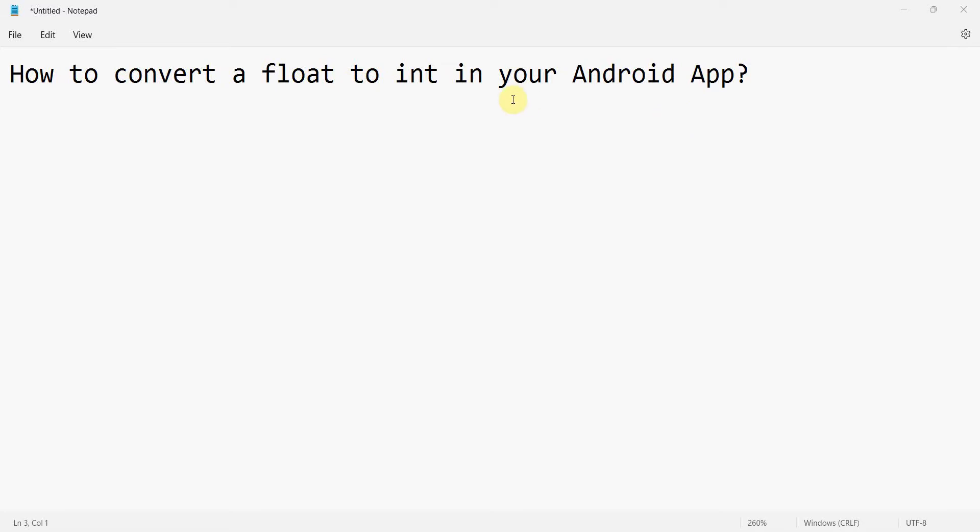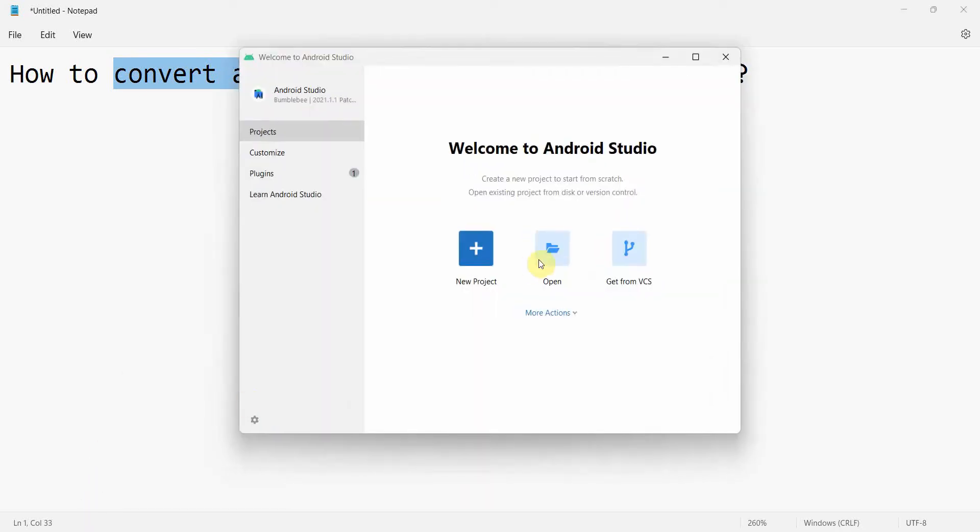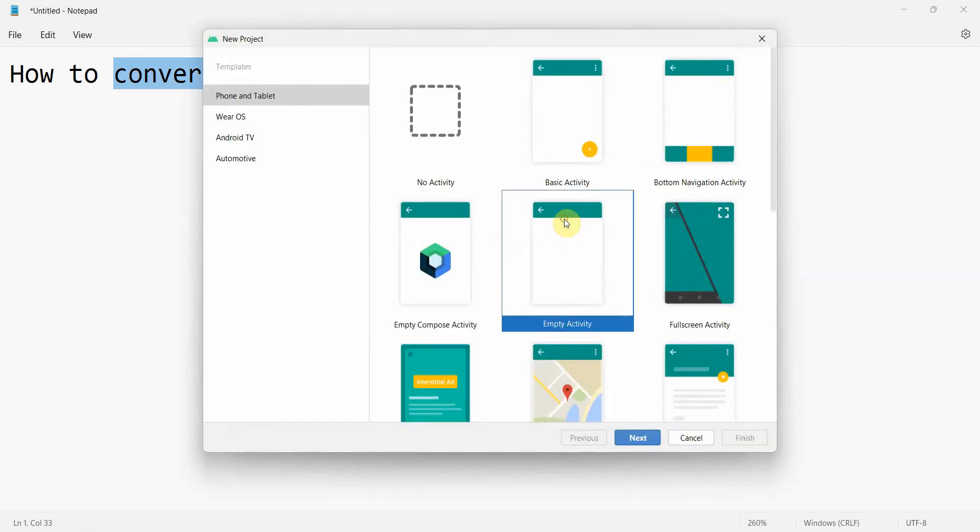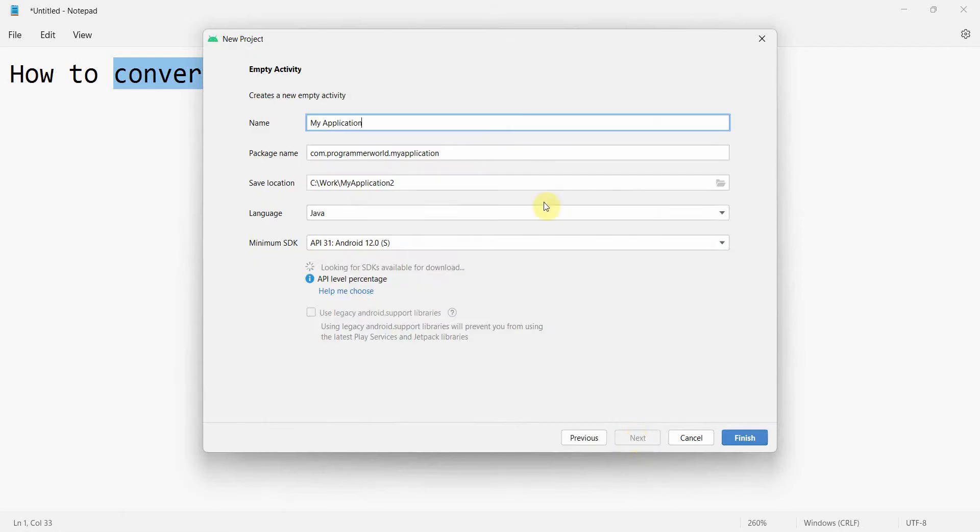Dear friends, welcome to my video. In this video we'll see how we can convert a float number into integer number in our Android app. So let's begin. We create a new project, name this project probably float to int.